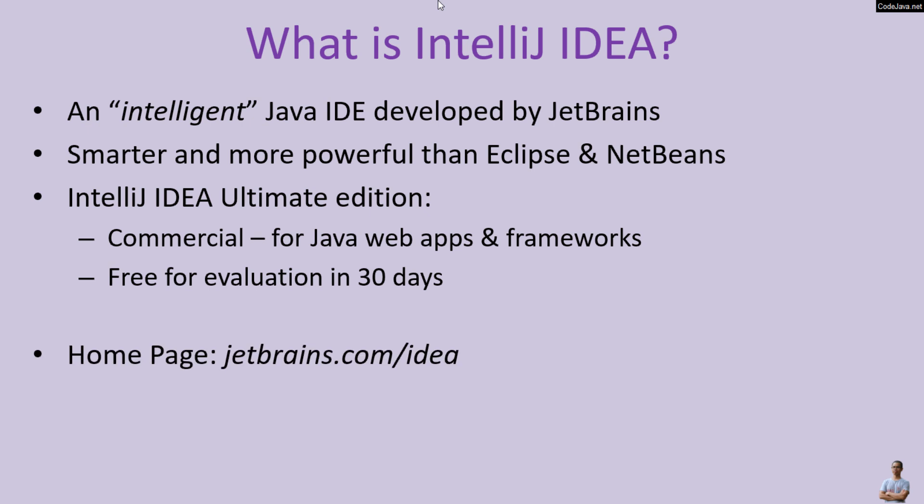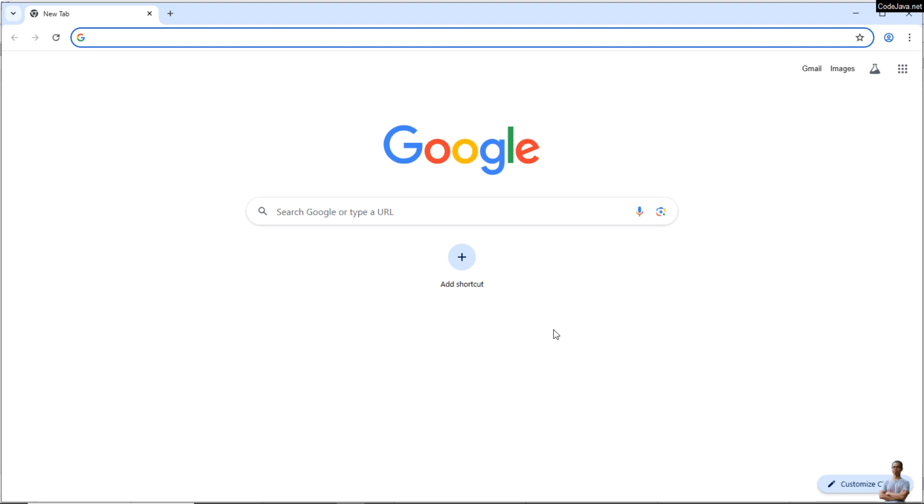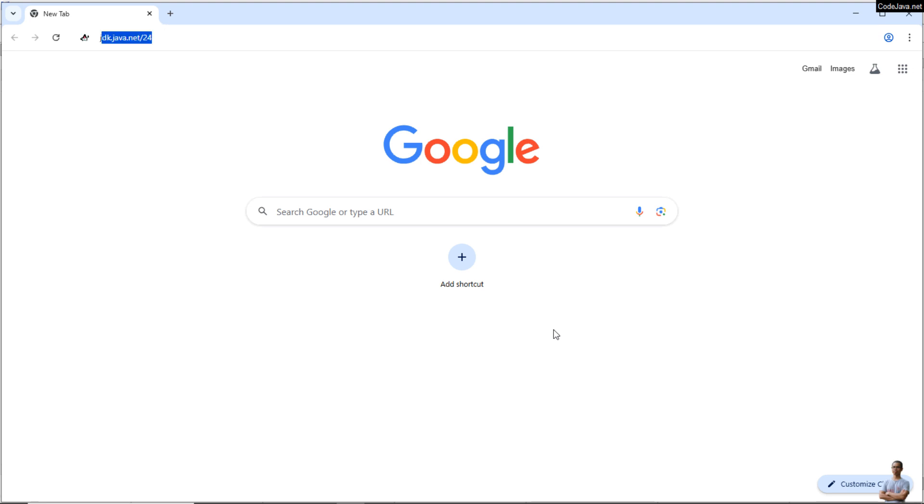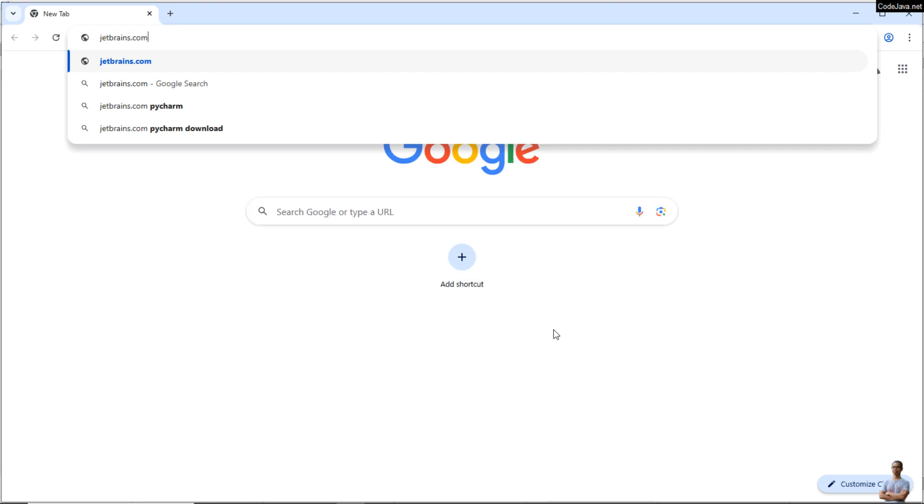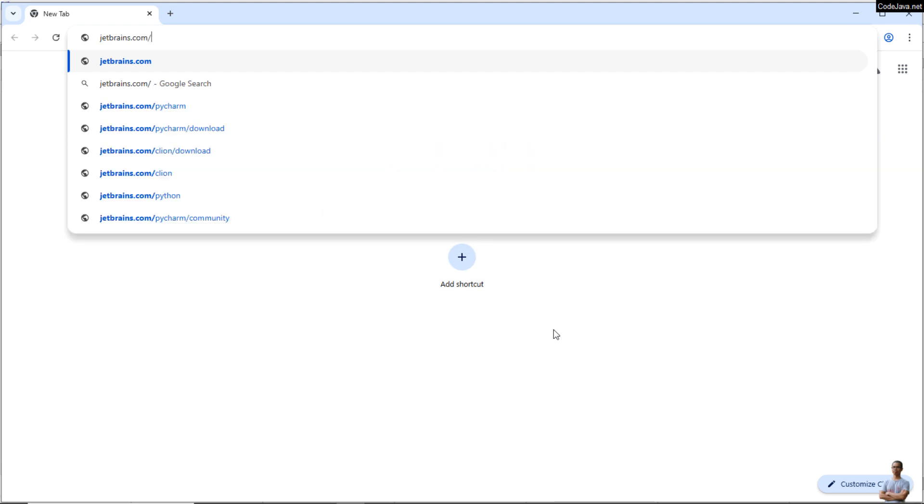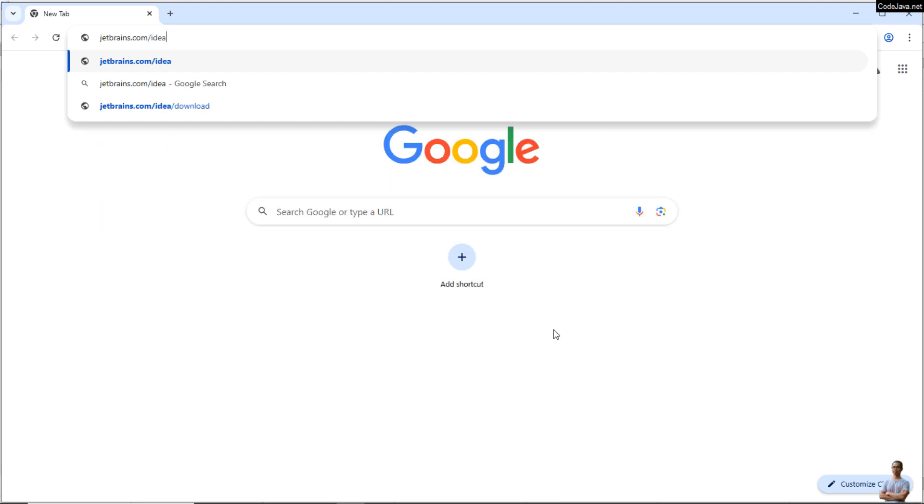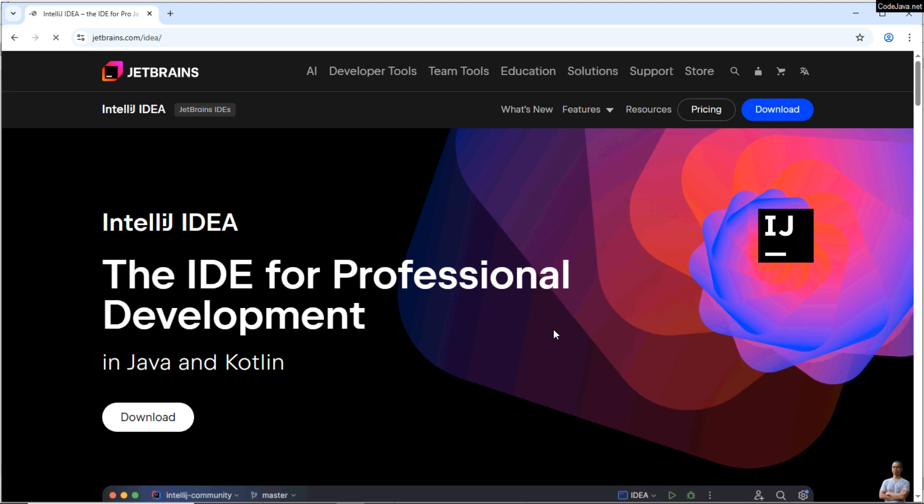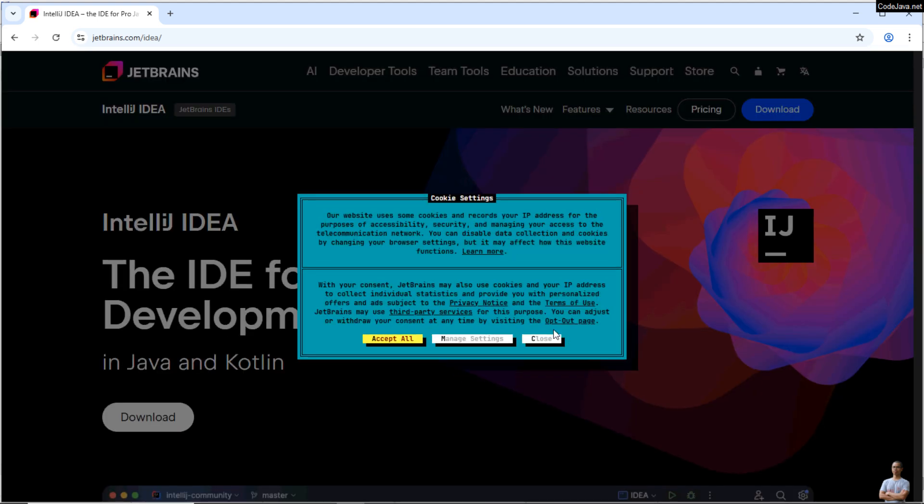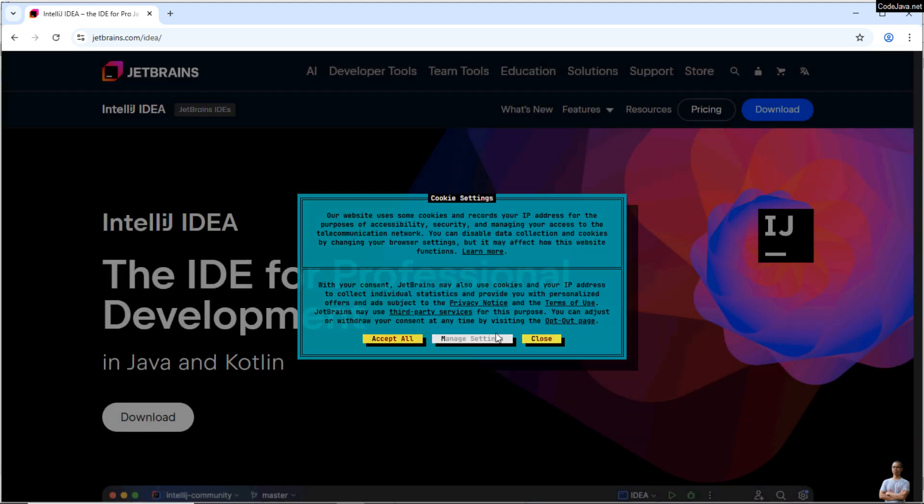And this is the official home page of IntelliJ IDEA, jetbrains.com/idea. Let me show you how to download IntelliJ IDEA installer from the official source. So in the web browser, go to website jetbrains.com/idea. You see, this is the official page of JetBrains IntelliJ IDEA.